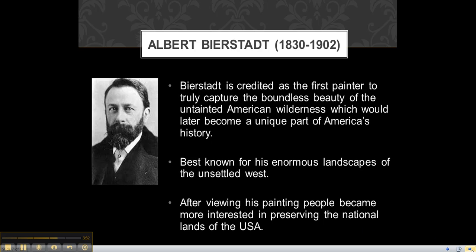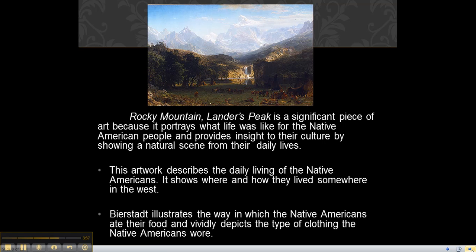Rocky Mountain, Landers Peak is a significant piece of art because it portrays what life was like for the Native American people and provides insight into their culture by showing a natural scene from their daily lives. I wish you could see this bigger, but if I zoom in, it won't look as good.